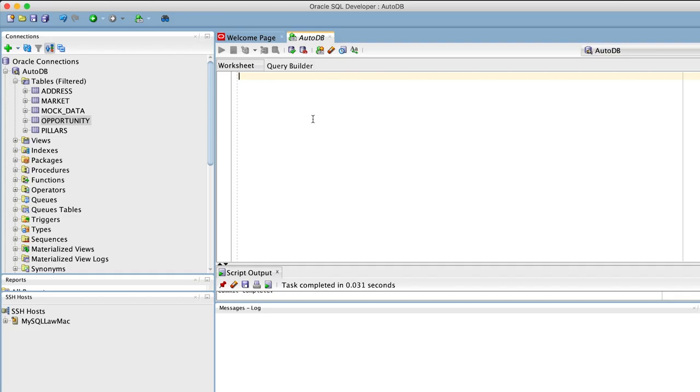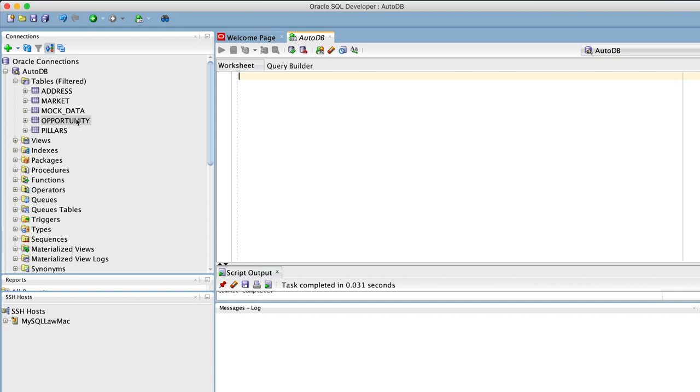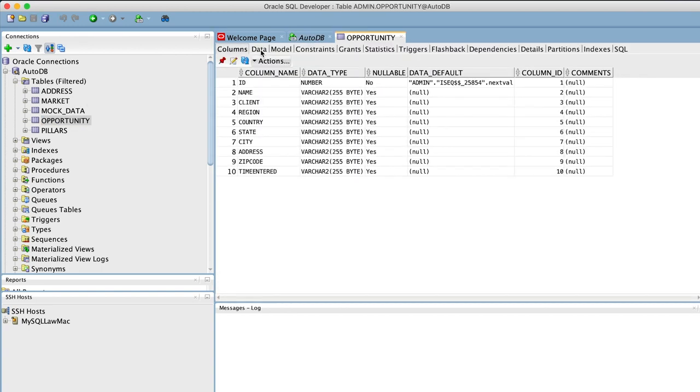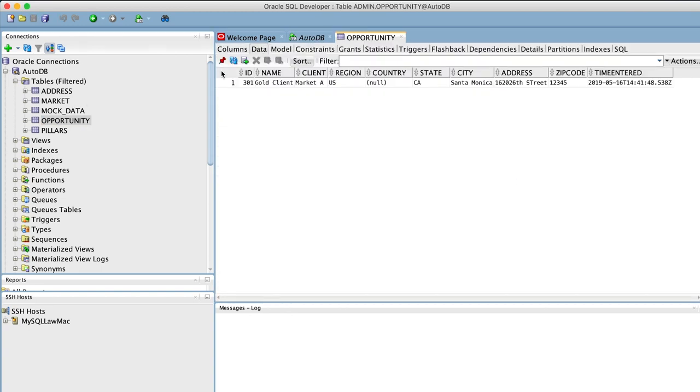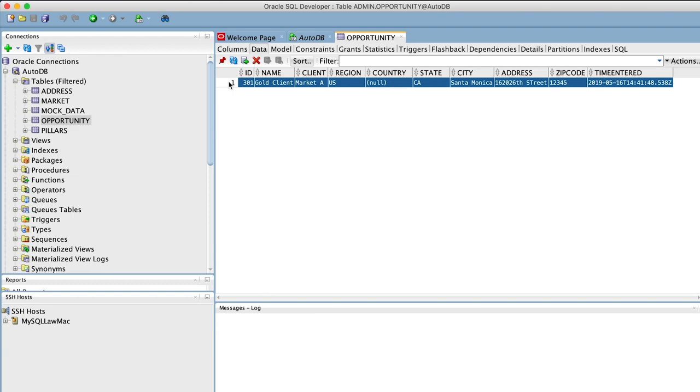The data submitted on the web page is stored in the ATP database. We use SQL Developer's interface to see the data within ATP, where we can see our latest submission pop up as a new row on the opportunity table.